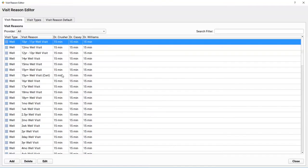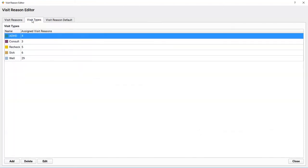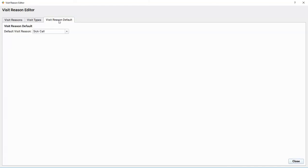I see a list of all the visit reasons that my practice schedules here on the first tab. There's all our well visits, for example. On the second tab, I see the visit types, which I'll use later to color code my schedule templates so the schedulers know what types of visits should appear in time slots. And the third tab is where I can set a default visit reason—a great time saver. Most practices set that to sick.